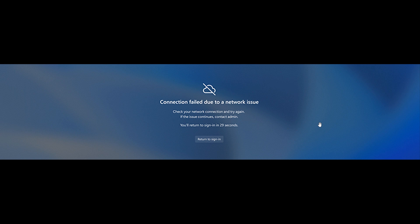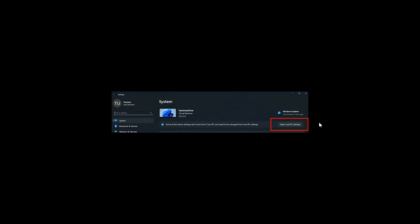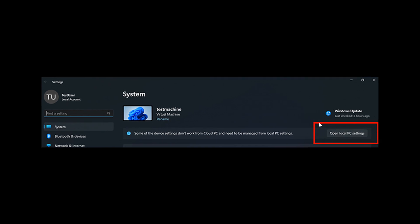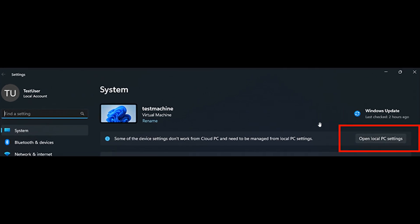And moving on to the next one, you can also now manage your local PC settings through the Windows 365 boot as well, where with this feature, Microsoft says it's now easier for you to access and manage sound, display, and other device settings for your local PC directly from your Cloud PC in Windows 365 boot.